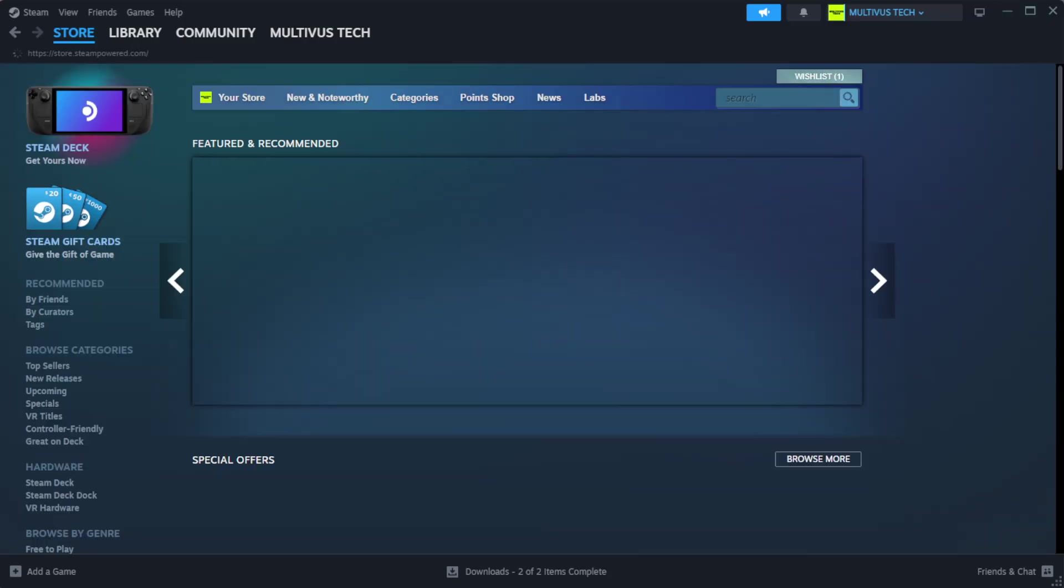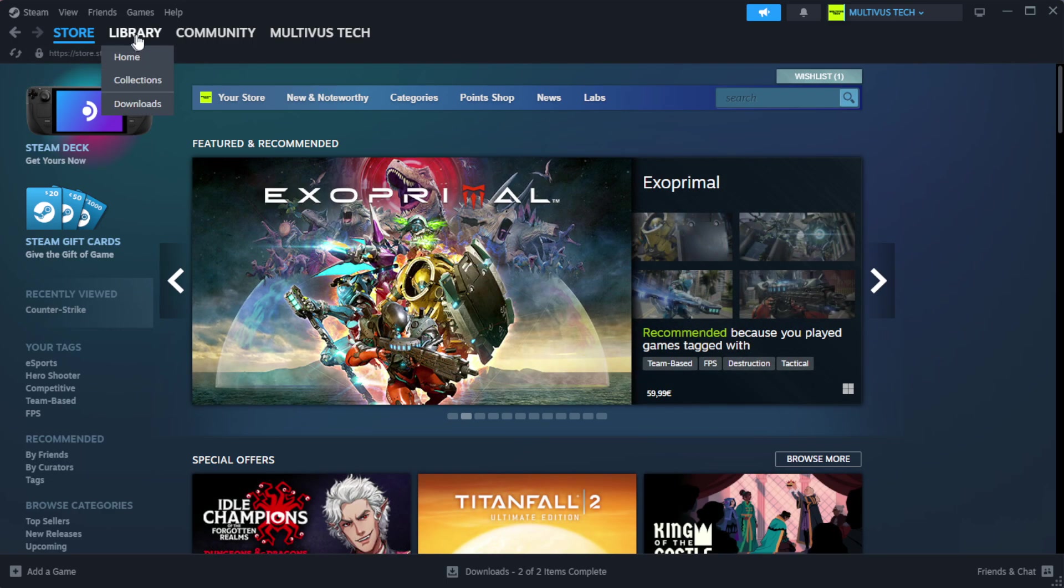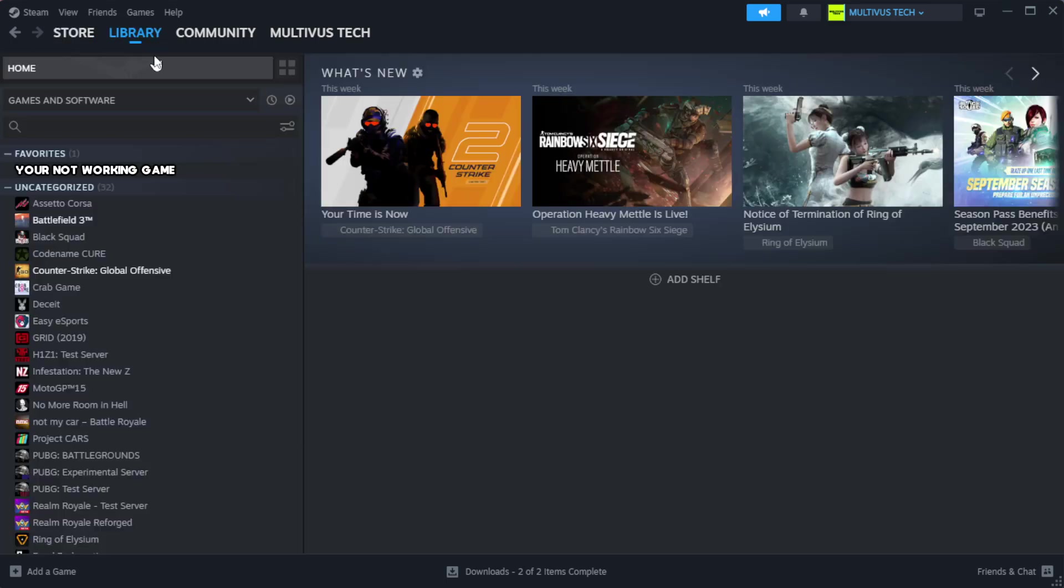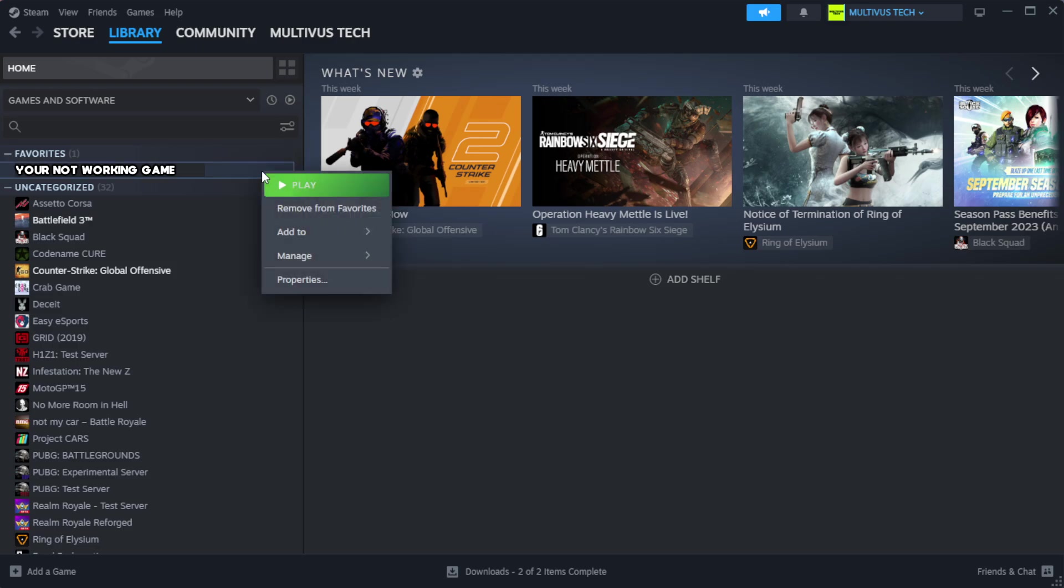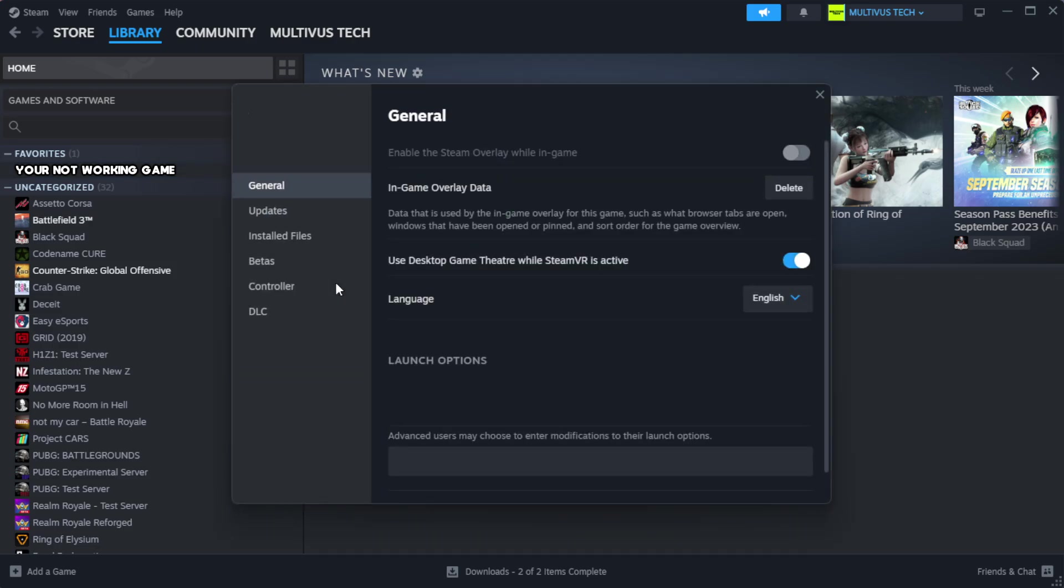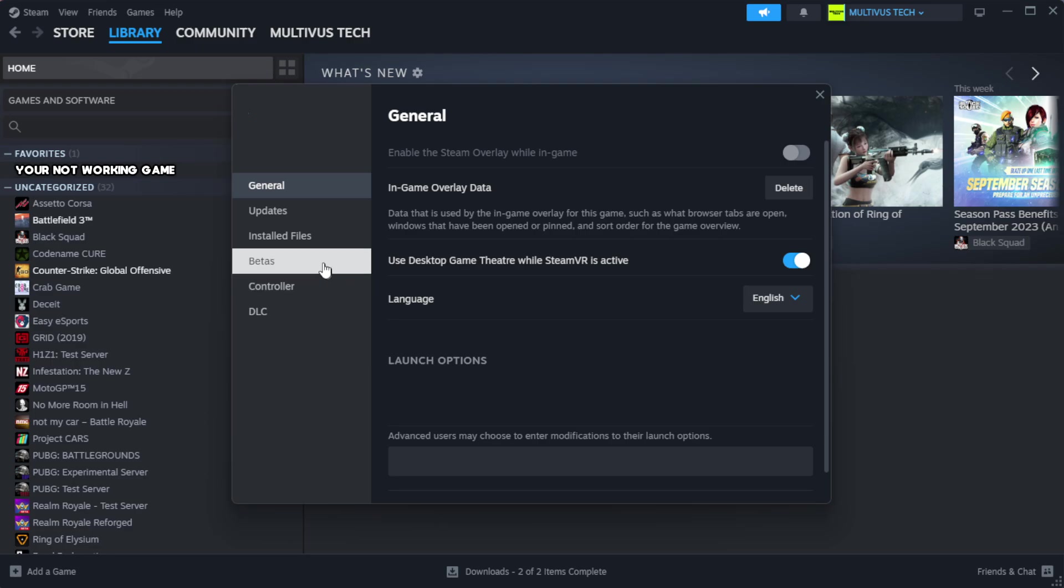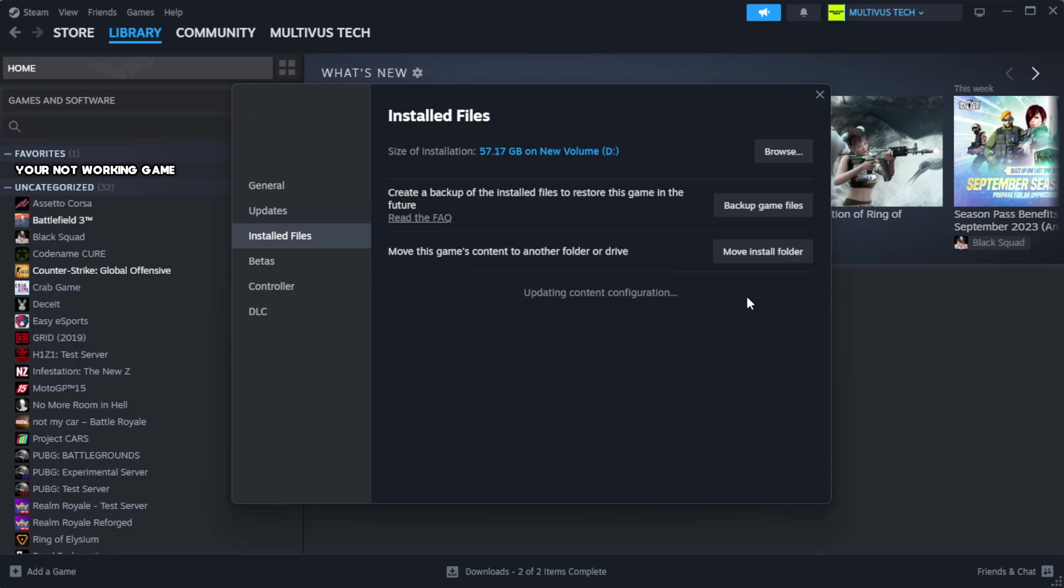Open Steam and go to the library. Right-click your not working game and click Properties. Click Local Files, then click Verify Integrity of Game Files. Wait for completion.